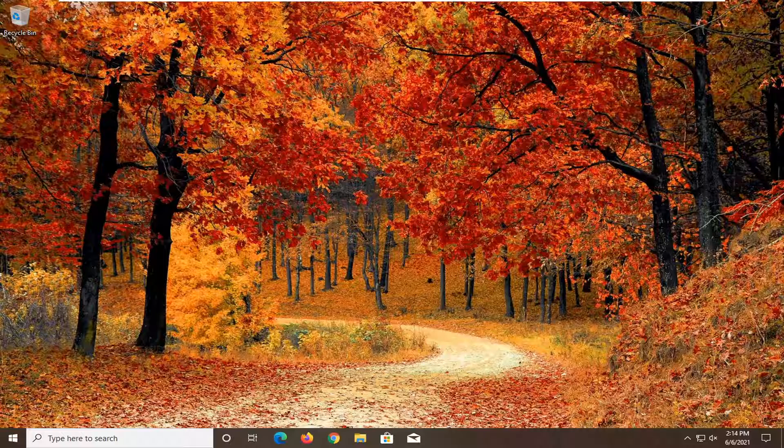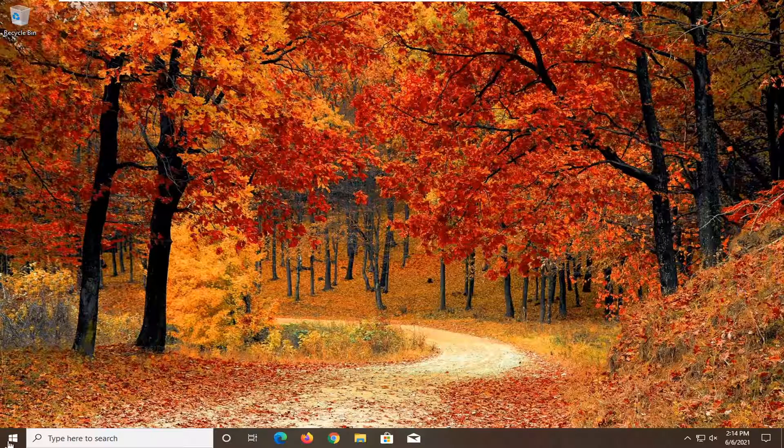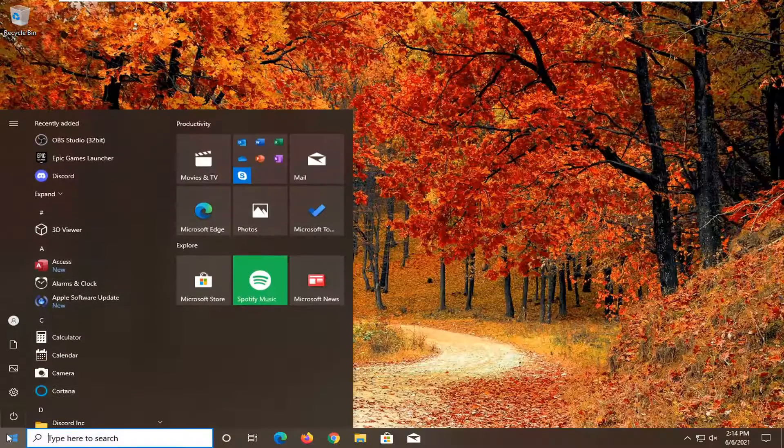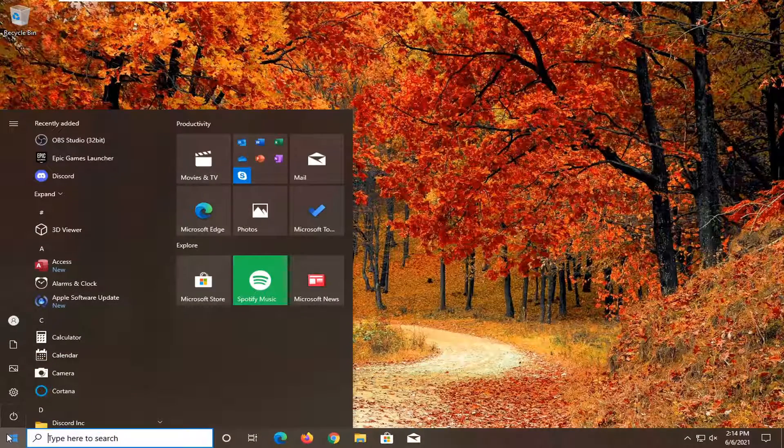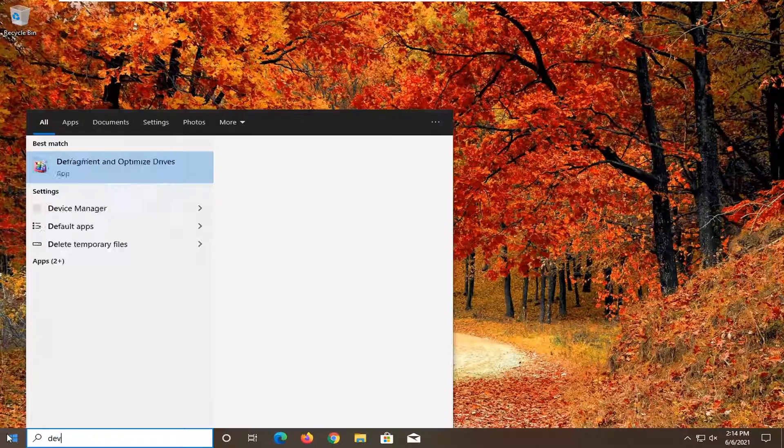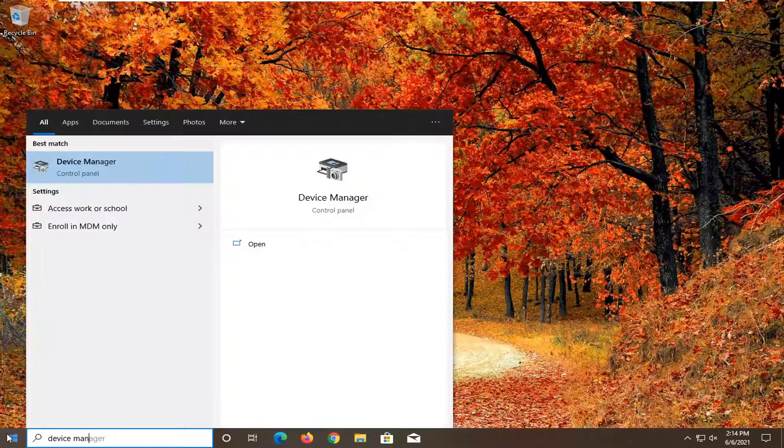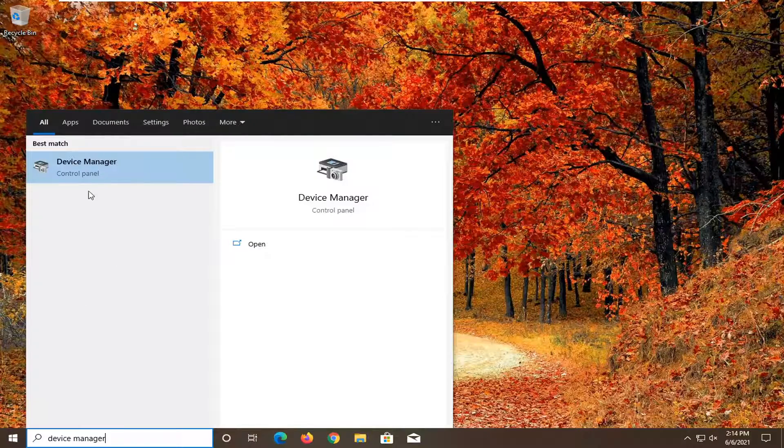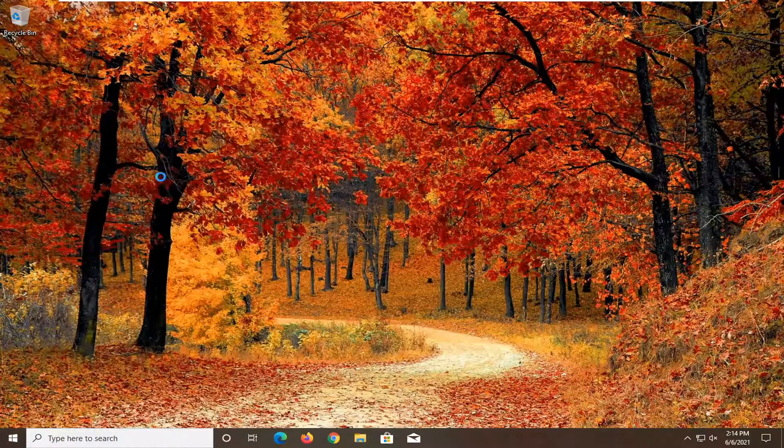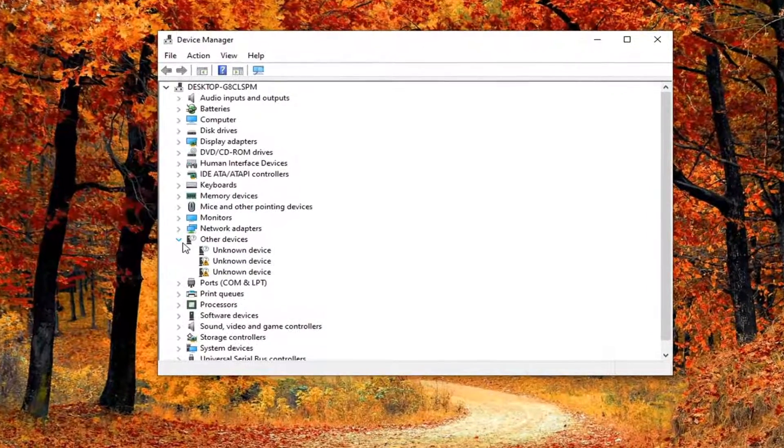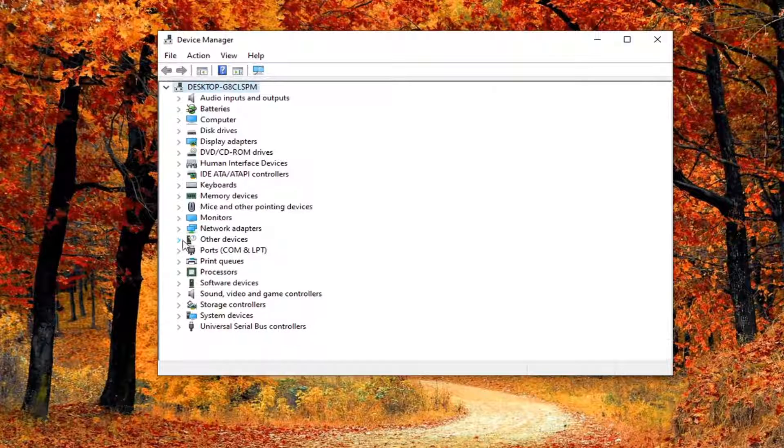So first thing I recommend doing here would be to open up the Start menu. Let's type in device manager. Best result should come back with Device Manager. Go ahead and open that up.